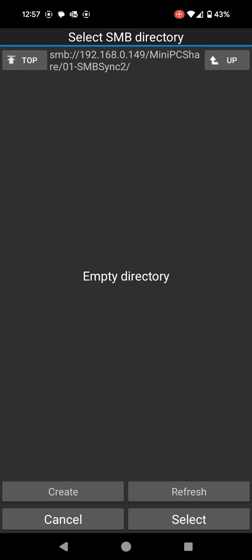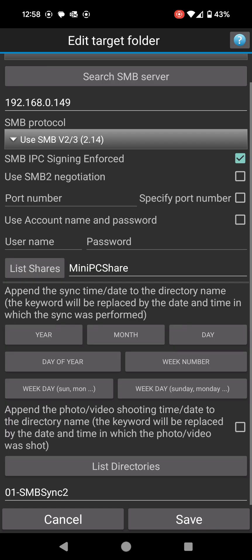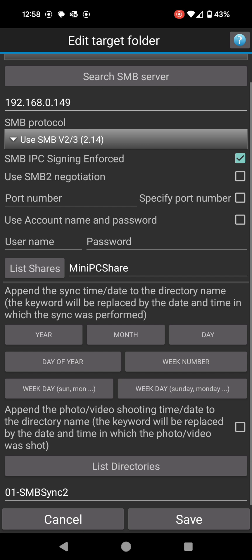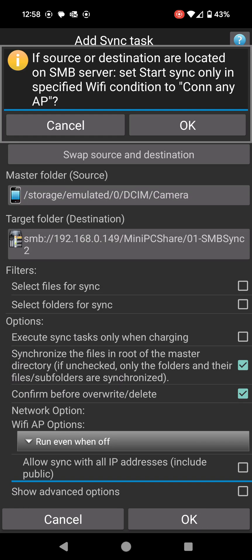This is where I want my files to be copied to. So whenever I run the script or run the program, it's going to take all the files from my DCIM folder or my camera folder and dump them here. When you click select it takes me back and I should be able to click save on here. I didn't choose any of the year, month, or day options here because I don't think I need those. I'm going to click save.